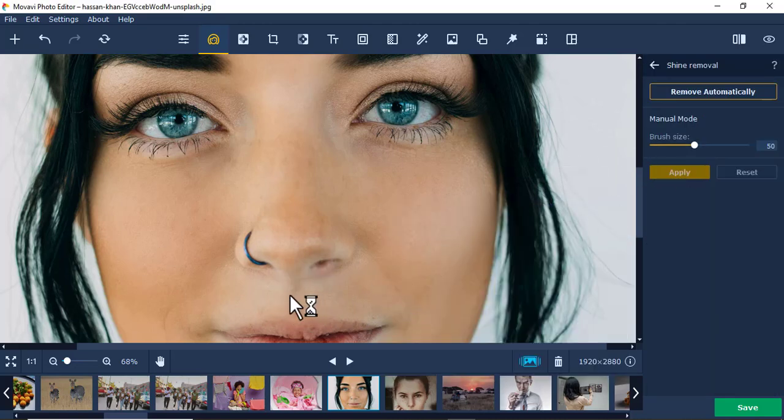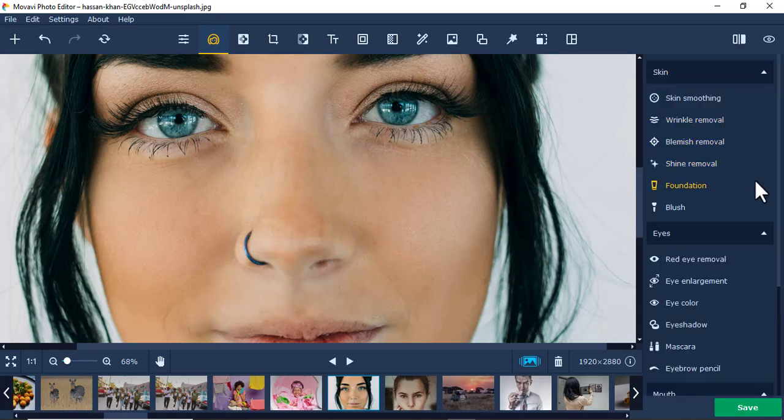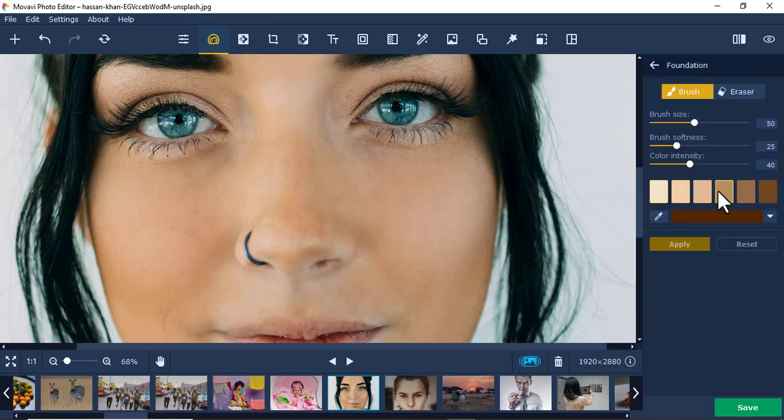For shine removal, if the skin is too shiny — like around the nose where it looks whitish — you can remove that shine. Then I'll apply and go to foundation.